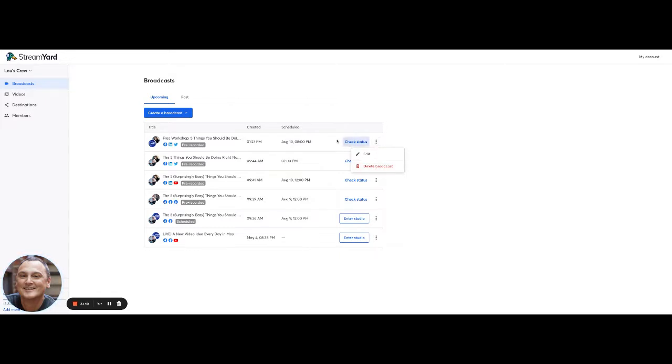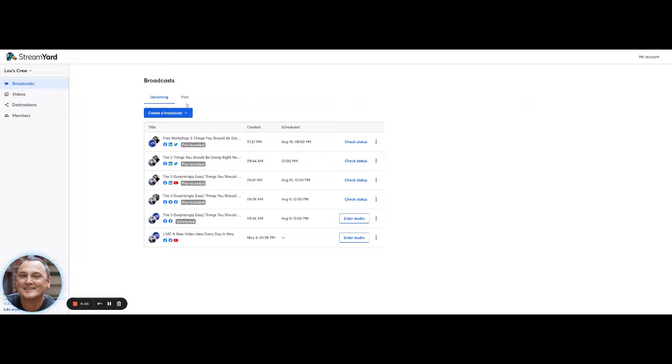I can delete it, I can edit it, I can check the status. But basically what I've done now is I've created a video that's going to go live on three platforms without having to do anything else, because the video was already pre-recorded.